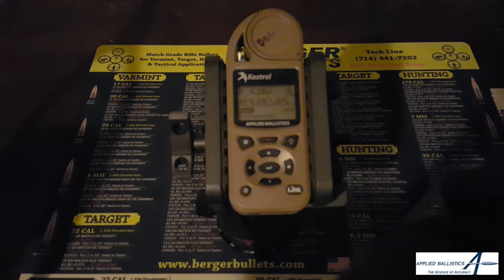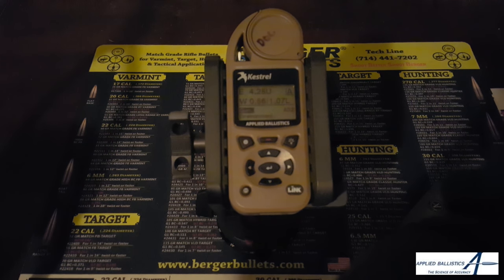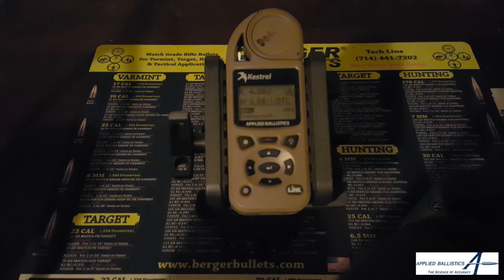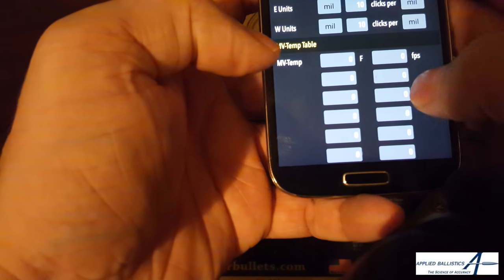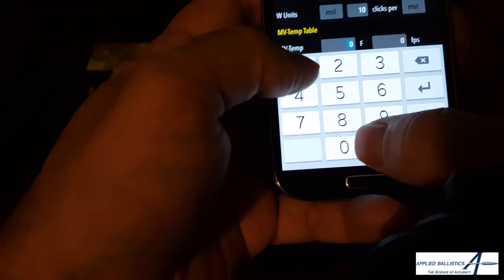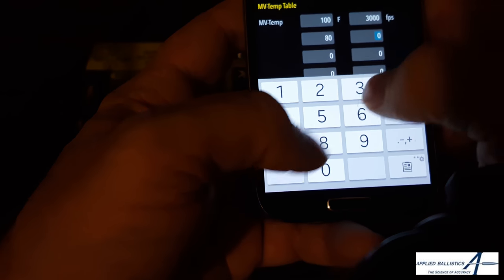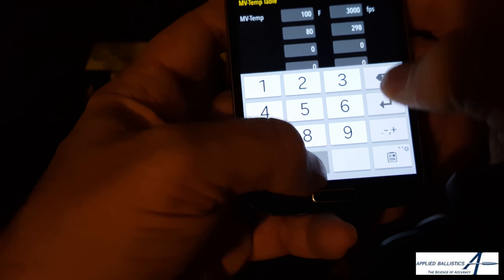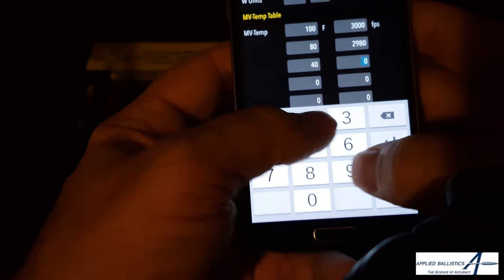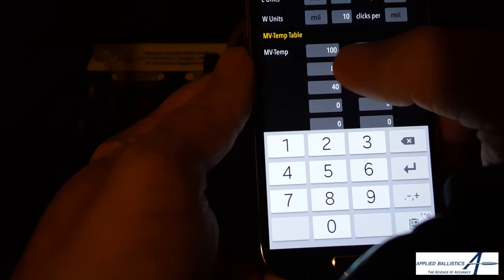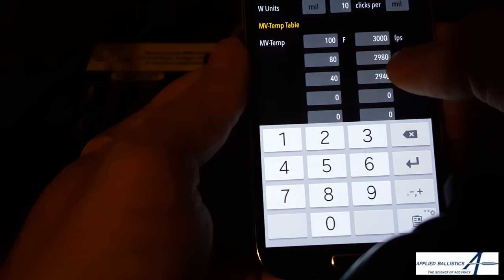There are other ways to do it. The other way is to use a muzzle velocity temperature table — a fairly straightforward method. To use a temperature table, you simply input the temperature and the calculated velocity. So you would input 100 degrees Fahrenheit at 3,000 feet per second, then 80 degrees Fahrenheit at 2,980 feet per second, then 40 degrees Fahrenheit at 2,940 feet per second. You simply input the temperature and the velocity you calculated at the time. It's that easy to use.